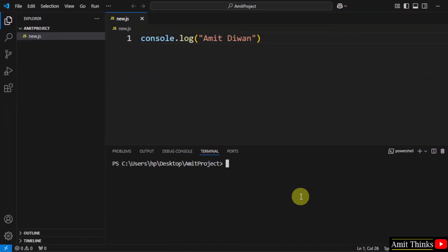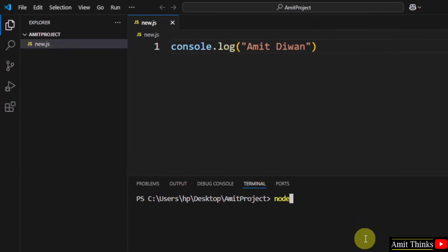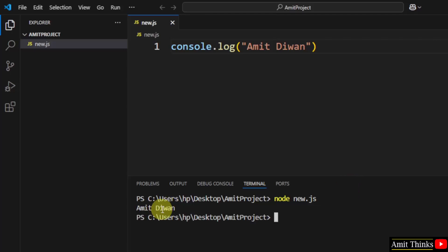Now just type Node space New.js, and press Enter. Since we already installed Node.js, there won't be any error and it will print Amit Diwan. Here it is. It successfully printed Amit Diwan. In this way guys, you can easily set up JavaScript on VS Code. For a free JavaScript tutorial, refer the link in the description of this video. Thank you for watching.